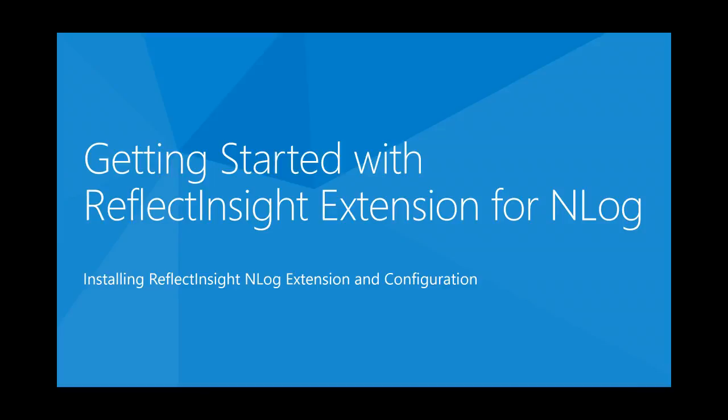Hello and welcome to getting started with ReflectInsight Extension for NLog. My name is Callum Campbell and today I'll be talking about ReflectInsight Extension for NLog. So let's get started.